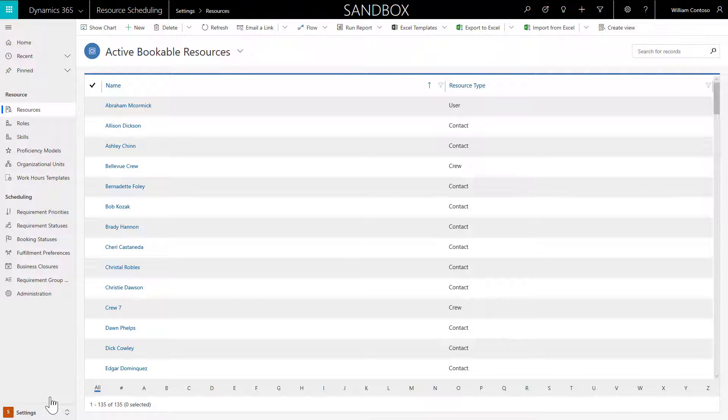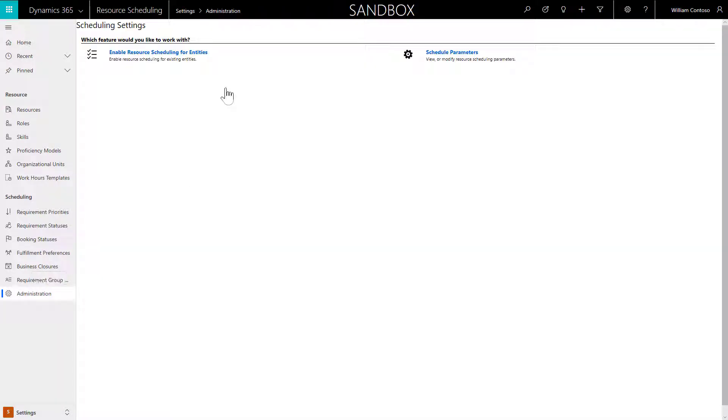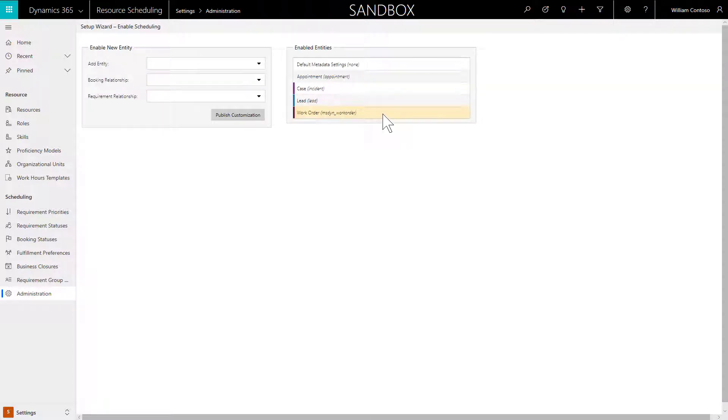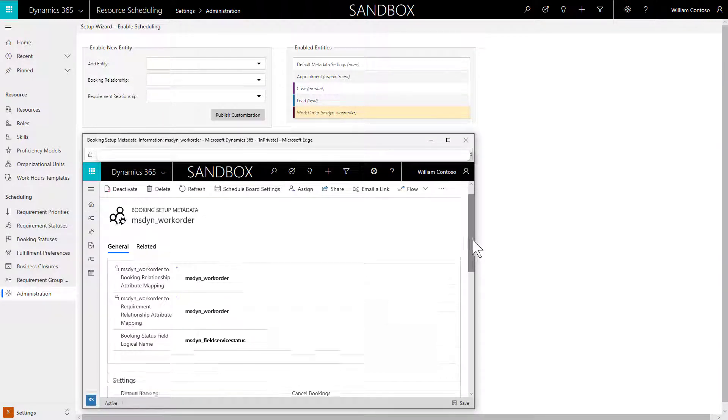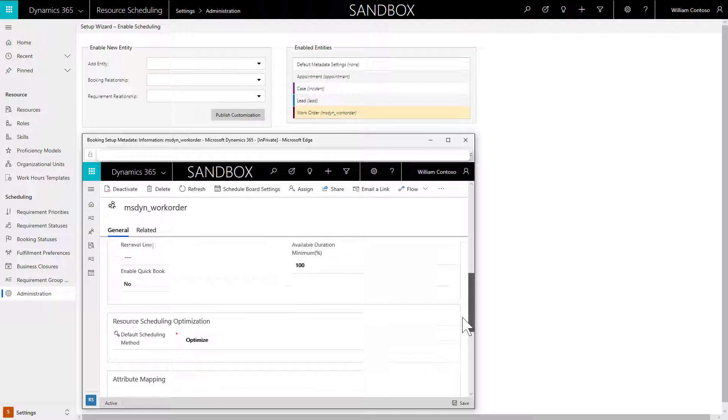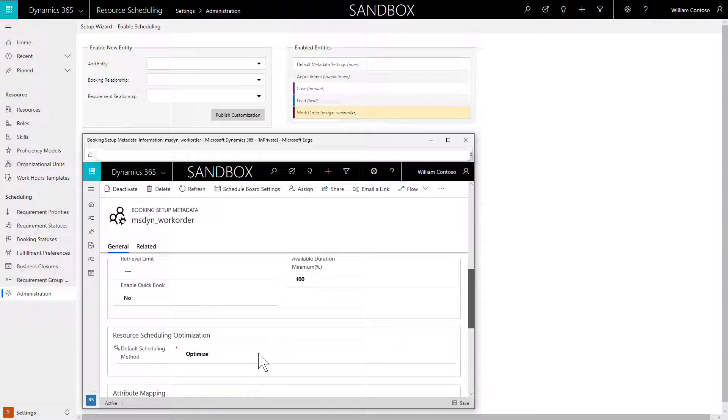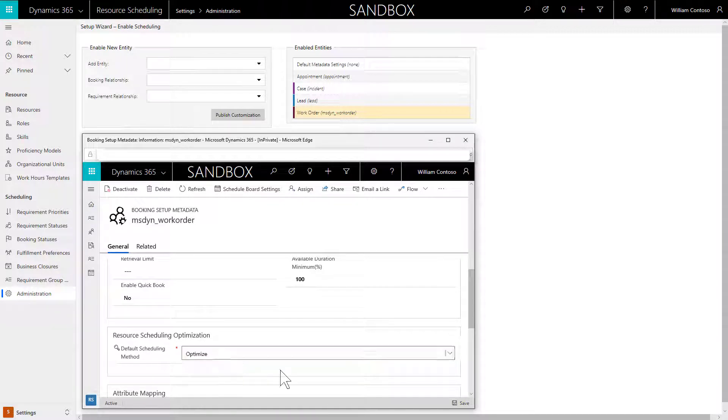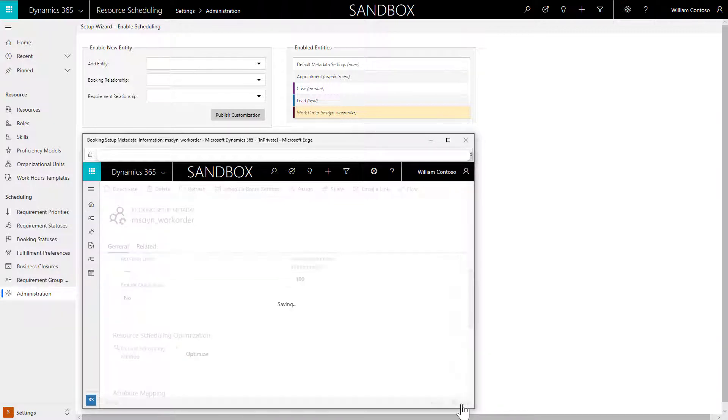This is done in Booking Setup Metadata. Go back to Resource Scheduling Administration, then select Enable Resource Scheduling for Entities. Double-click on Work Order and set Default Scheduling Method to Optimize.